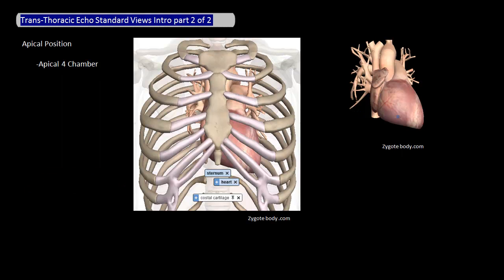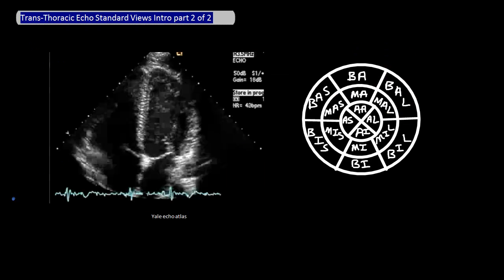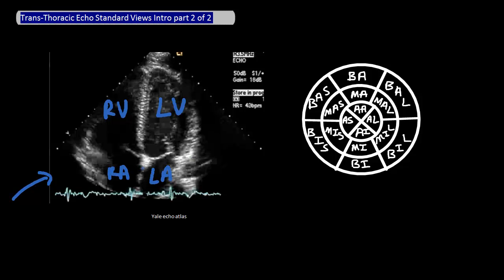The sixth view is the apical four-chamber view, which is at the apical position. The cut across the heart in this view is about here if you're looking at the heart from the front, and your goal is to see all four chambers of the heart. Here's an example of a real echo of this cut. Because you're at the apical position, the ventricles are going to be at the top — the left ventricle will be on the right side and the right ventricle will be on the left side. From there, it should be easy to identify the left atrium and the right atrium respectively.